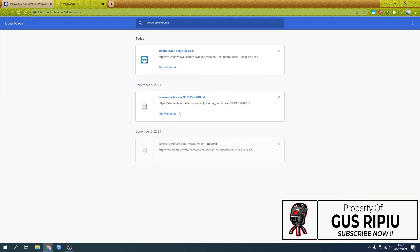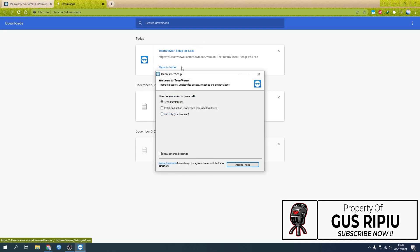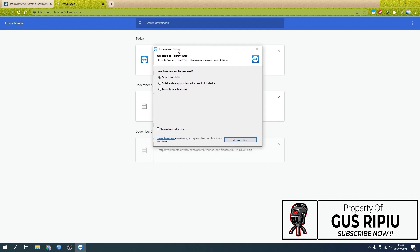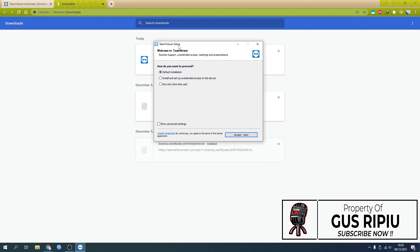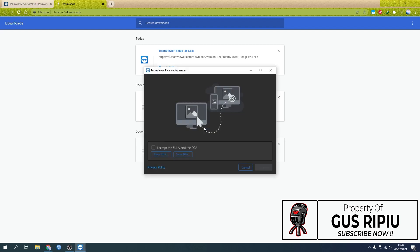After it's done, all you need to do is click it. Because we're going to use it for free, we're going to use default installation. Click Accept, after that click Yes, then check I accept the EULA and DPA, and click Continue.